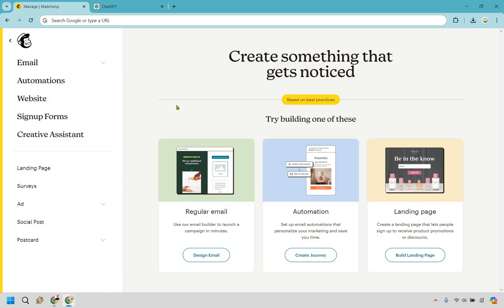So the first thing, once you're on your main dashboard, there's going to be a create button up around here. We have some of the most popular things that you can do. Given the fact we're going to be creating newsletters or emails, what we want to do is click right here on design email under regular email.